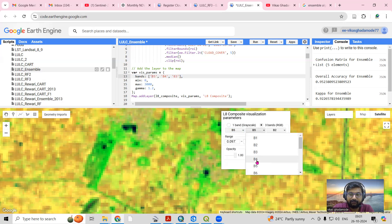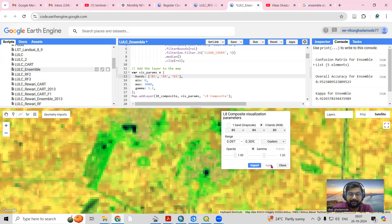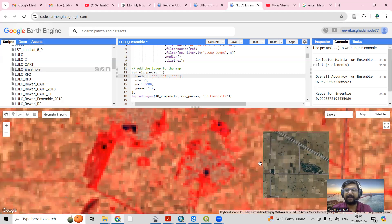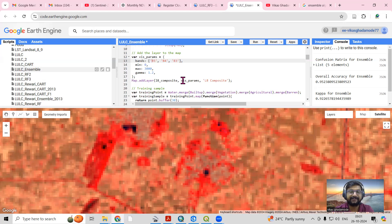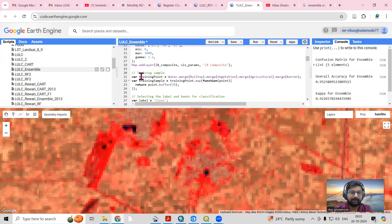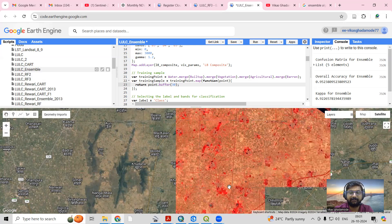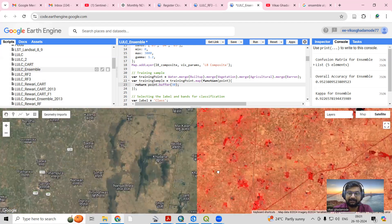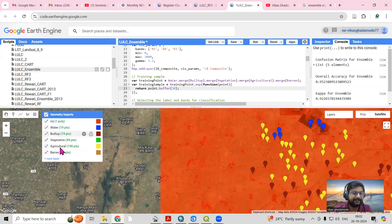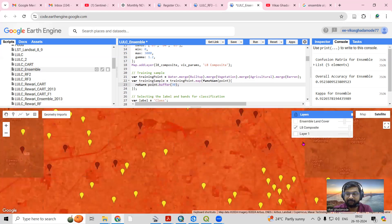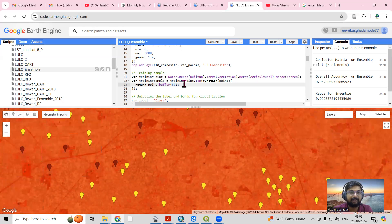With a 5-4-3 combination, vegetation will appear in dark red. You can change your band combinations to visualize and interpret the scene. After that, I am selecting training samples — for water body, vegetation, and other classes. Using band combinations you can interpret which area is barren land, agriculture land, or vegetation land and provide the training samples there.